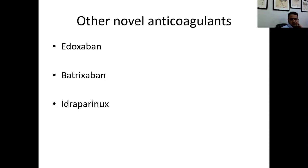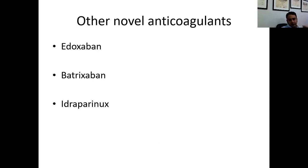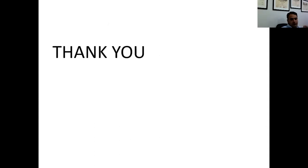Other novel anticoagulants available include edoxaban, betrixaban, and perinol. Regarding reversal agents: for rivaroxaban and apixaban — which are more commonly used in Pakistan — there is andexanet alfa, trade name Andexxa, available in the US. There is also ciraparantag, which can reverse the effect of both Factor Xa inhibitors as well as dabigatran. We now have reversal agents for all these newer anticoagulants.